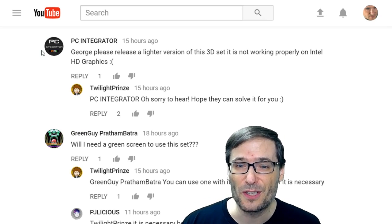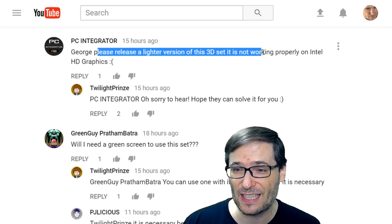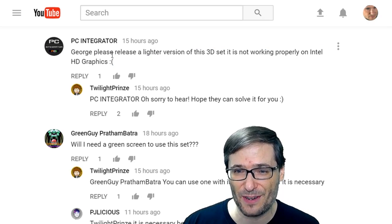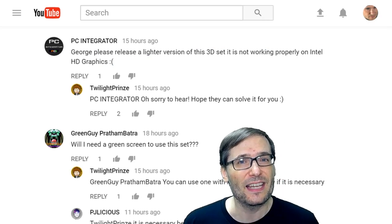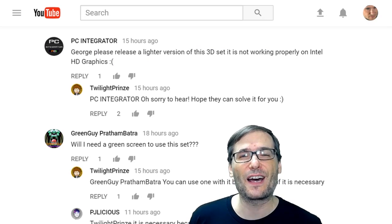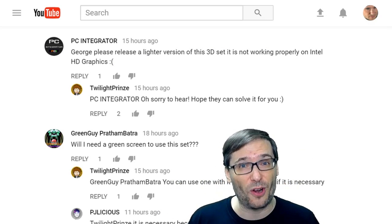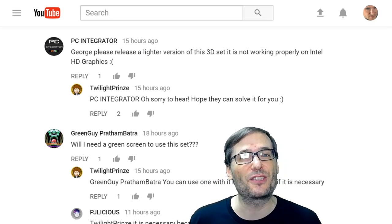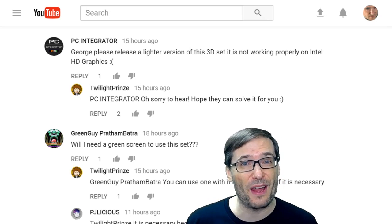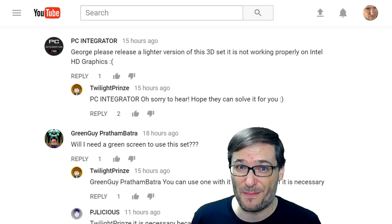PC Integrator wrote: George, please release a lighter version of this 3D set. It is not working properly on Intel HD graphics. Can you send us a screenshot of what you mean? I would love to understand what you mean by lighter — do you mean it's too dark colored, or do you mean it's too heavy on the graphics processor that it doesn't run very smooth on your system, which I assume is what you meant.